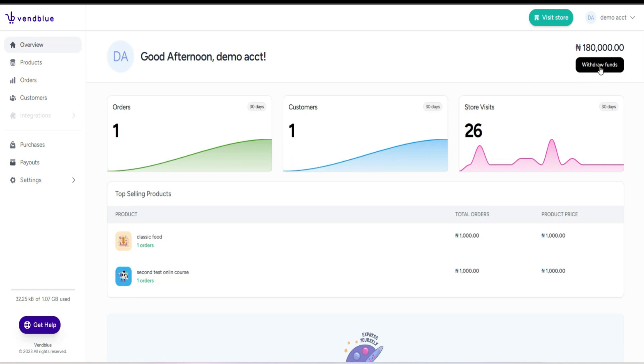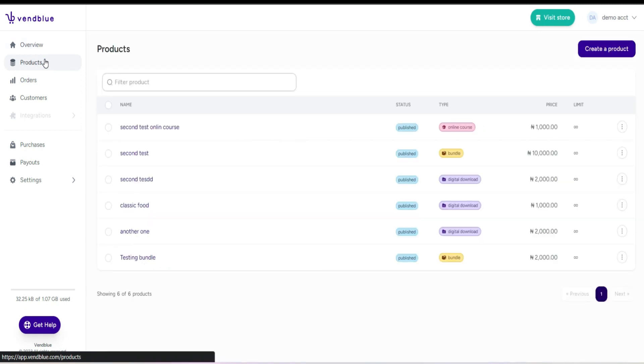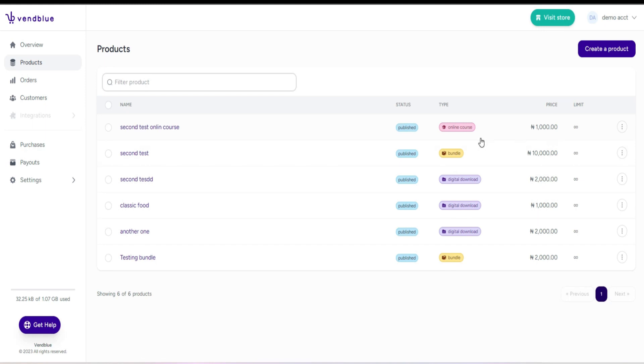There's the product page where you can easily create any digital product of your choice. This is where you can add and configure the details of the product you want to offer.